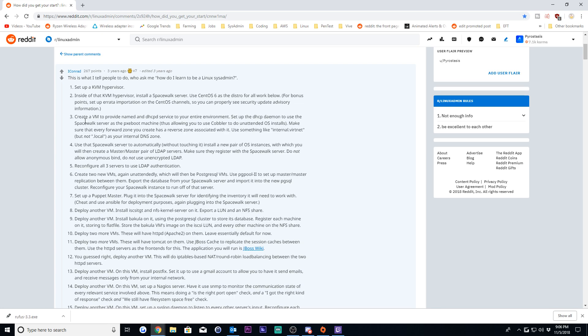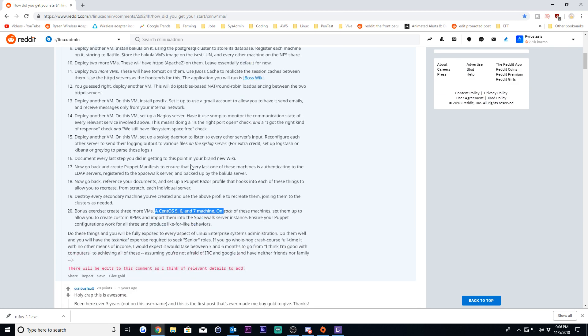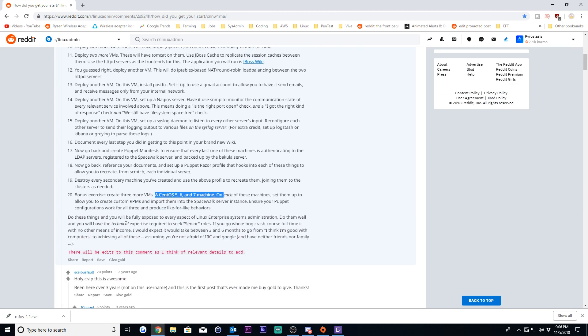But basically the gist of this guide is you learn virtualization, start from basics with just some basic management, build up to where you are creating unattended installations, you're able to quickly make more virtual machines without touching it, so to speak. Unattended installations, getting them to talk back and forth, and then just slowly building basically a micro enterprise environment where you pretty much do everything and you touch a little bit of all of this stuff. And then by the time you're done with this, he says you could roll right into a senior role.